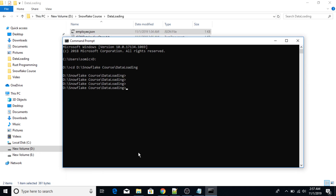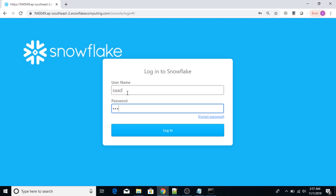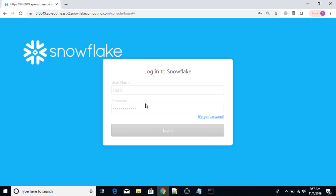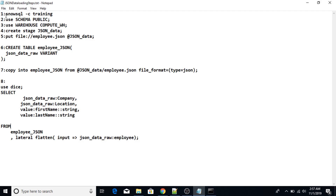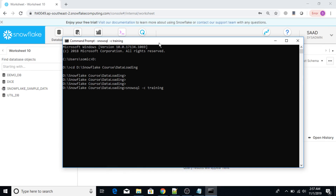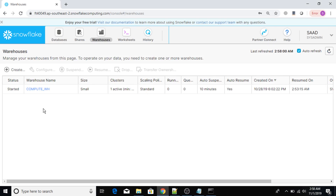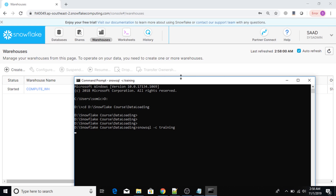Next step is to log into my web user interface. After that, I'm going to connect to SnowSQL using the command 'SnowSQL minus C training'. I will type this command and press enter. The warehouse has started and is in started mode.